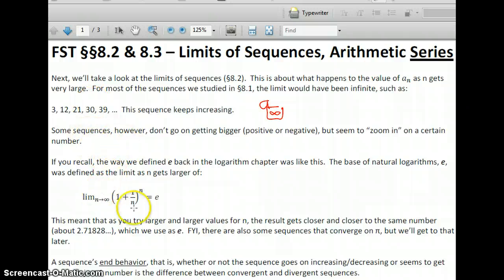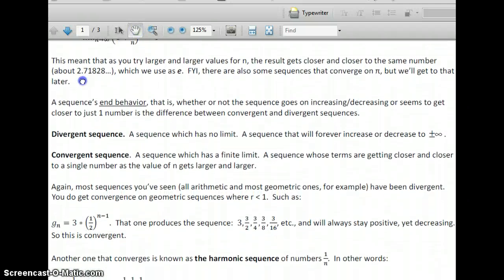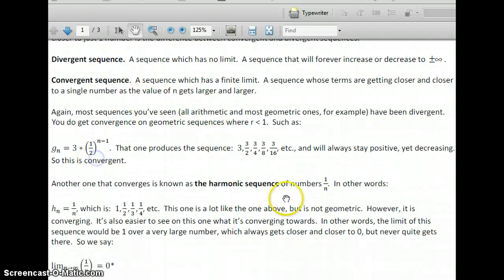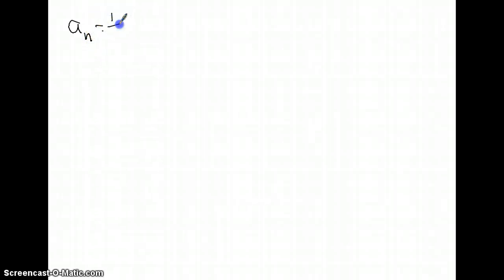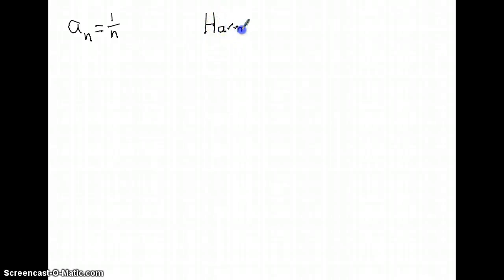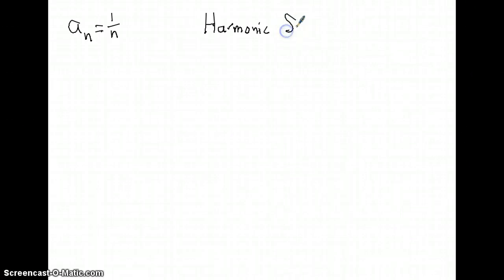But there are some sequences that don't keep doing that. Remember we talked about E — if I take the sequence (1 + 1/N)^N, how big can that possibly get? We used this back in the logarithm chapter. Or if you want something as innocuous as 1/N — the harmonic sequence, A sub N equals 1/N. What happens to that number as things get large? We base a lot of the discussion about limits on this one. It's called the harmonic sequence.